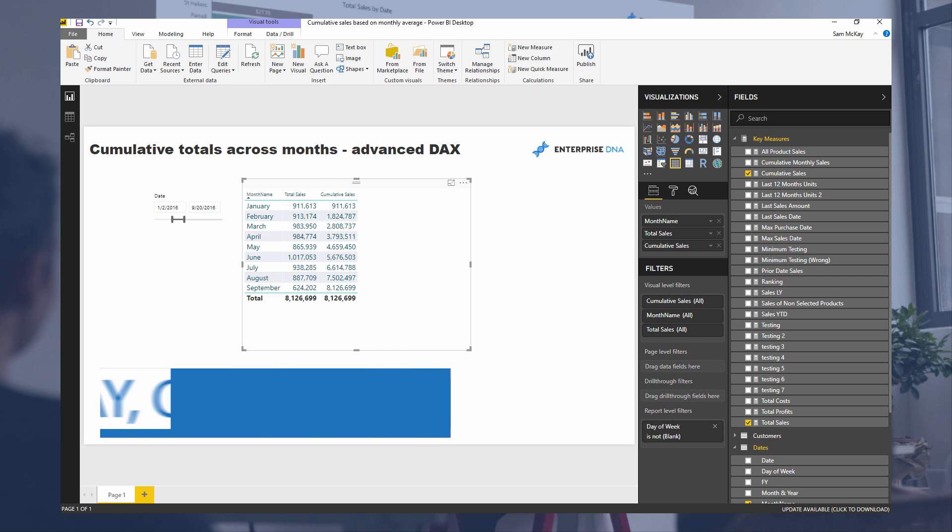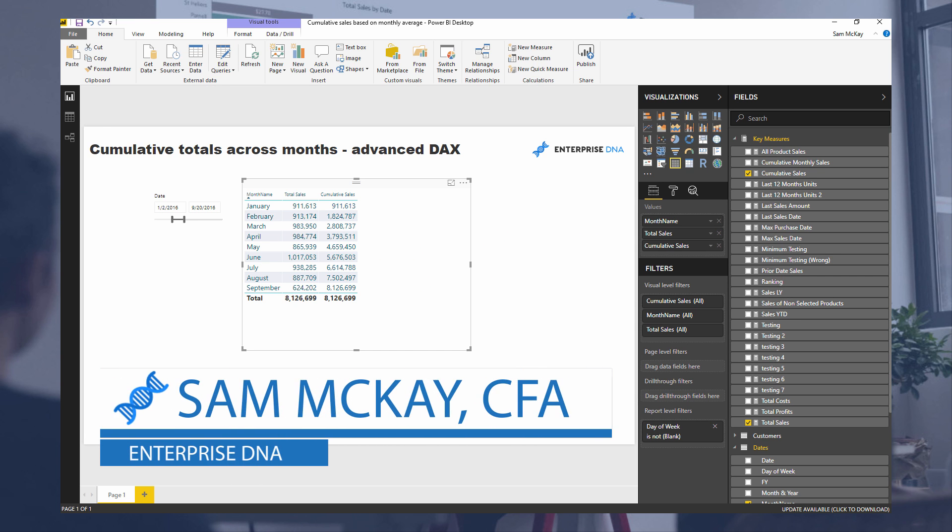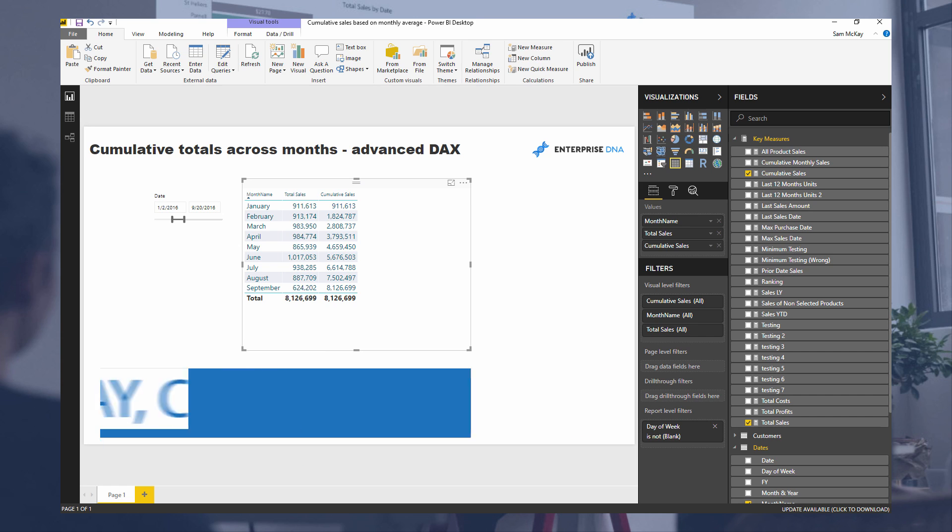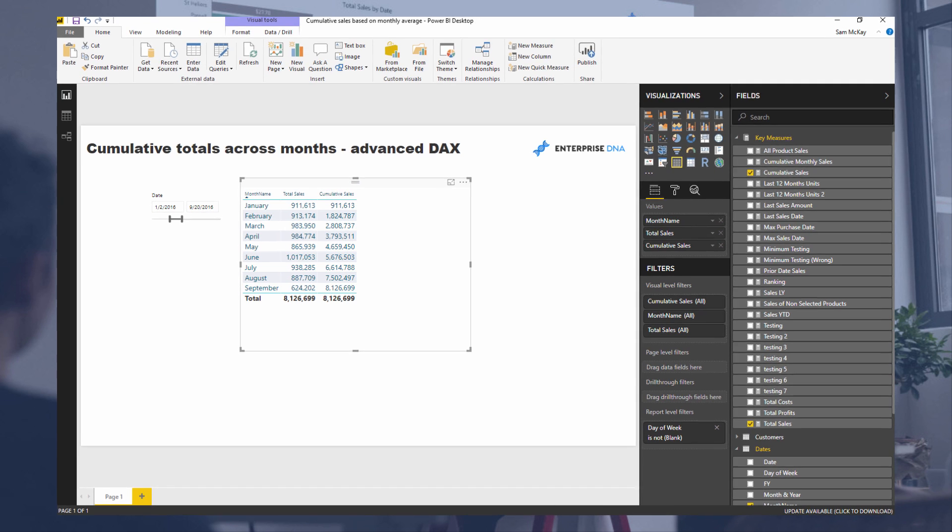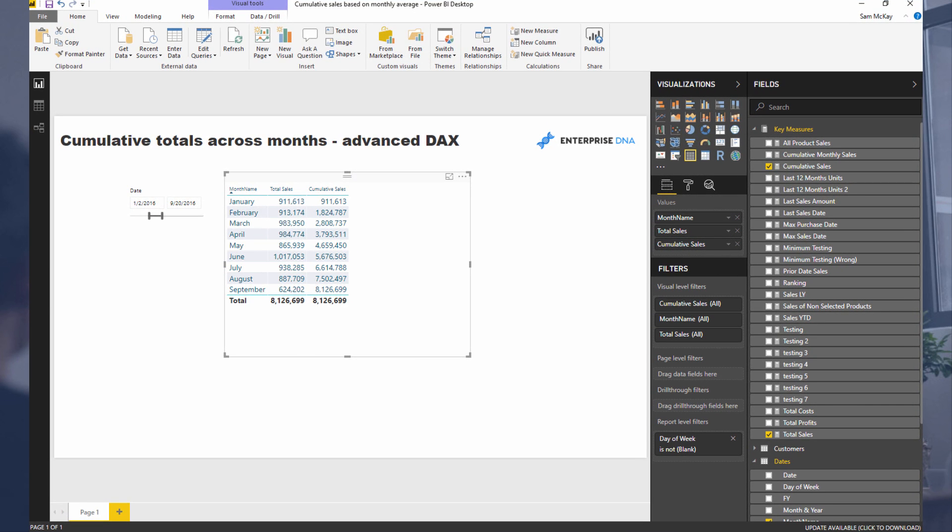Hey everyone, Sam McKay from Enterprise DNA here. Today I'm going to show you something really interesting about how the cumulative total formulas, or pattern if you like, works when you put it in a very interesting context.